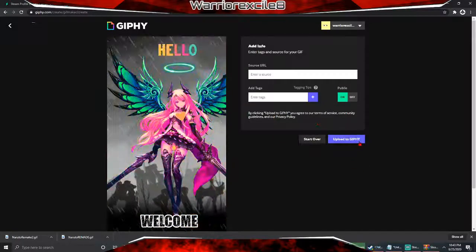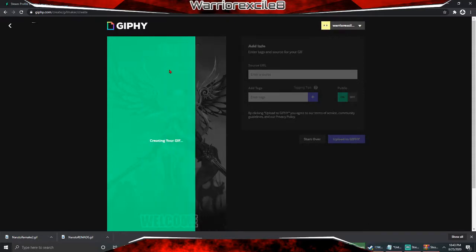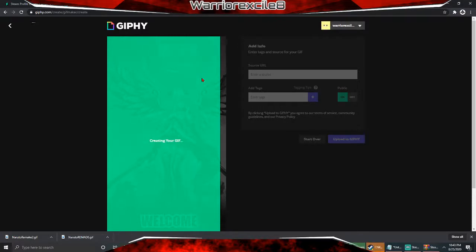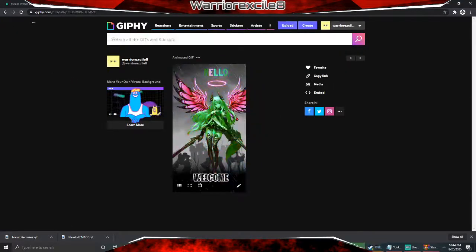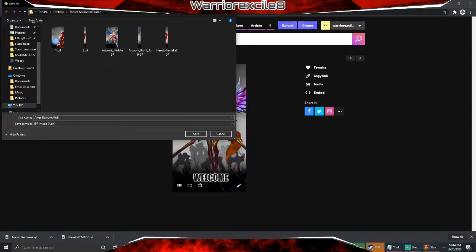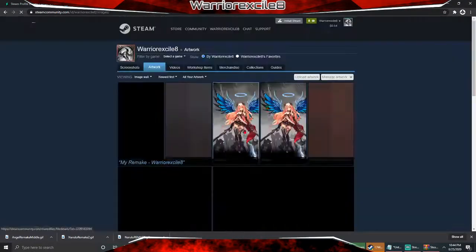I'm going to do rainbow. Now click Upload to Giphy, and once it uploads all you have to do is save image as. This is super easy to do and it's super cool. You do need a Steam level of at least 10 to do this, because you won't have the option if you're not level 10. Once it finishes uploading, click save image as and name your file.